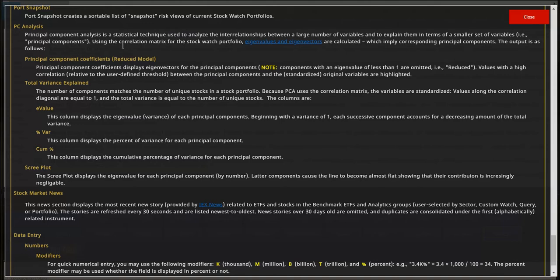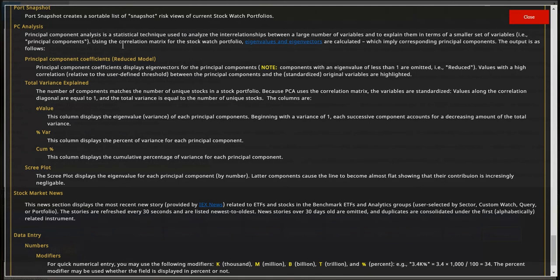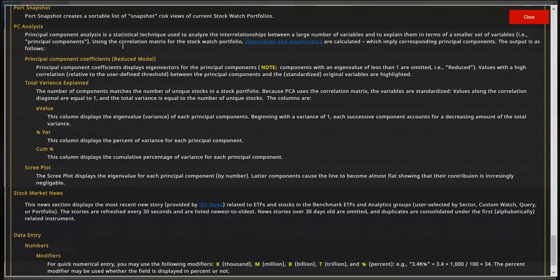So you'll initially get your Principle Component Coefficients, which are explained here, your Total Variance, which is also explained in this Help menu, your eigenvalue, which you want to look at the ones with the highest eigenvalues as far as the Principle Components. Percent of Variance, which ones have the highest percent of variance and the cumulative effect of the variance for each Principle Component. And then it's also plotted out.